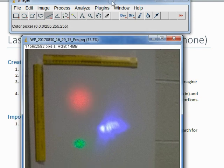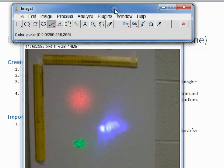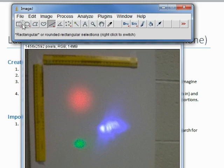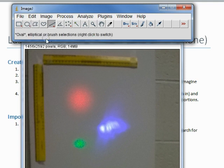First off, if you don't have ImageJ, it's a free download. It's a very powerful tool you can use for research and images.